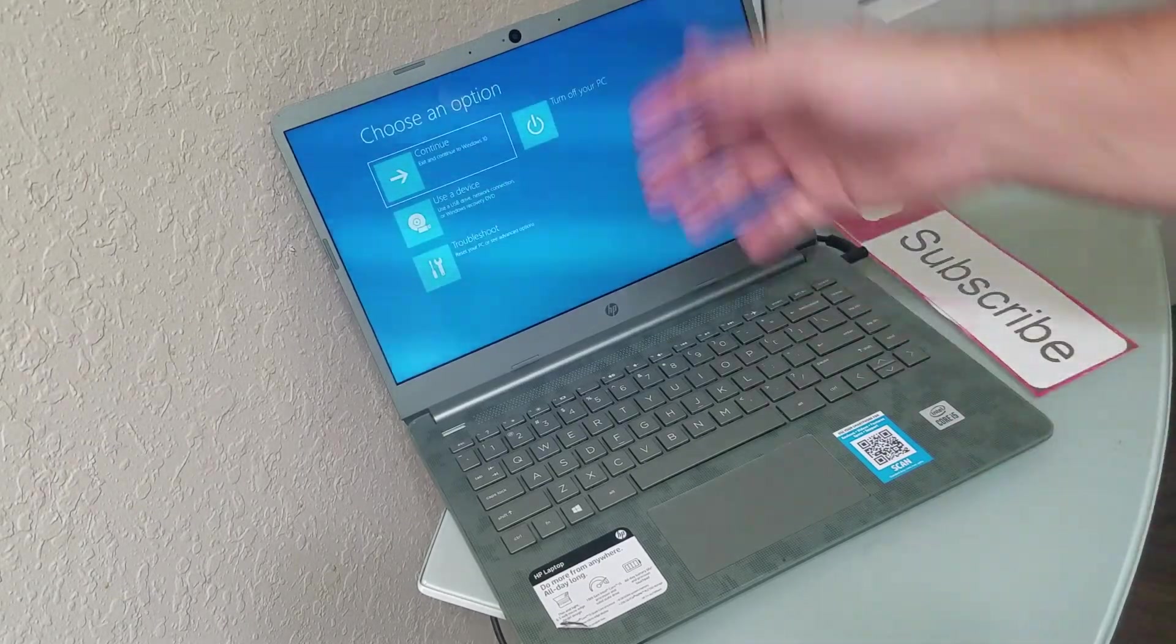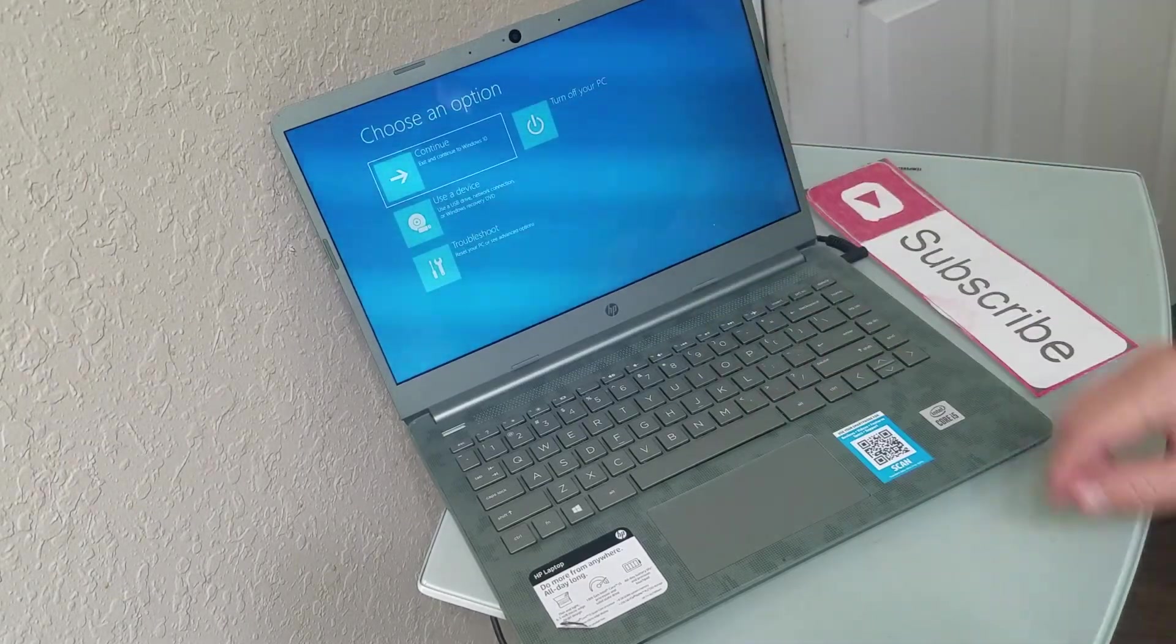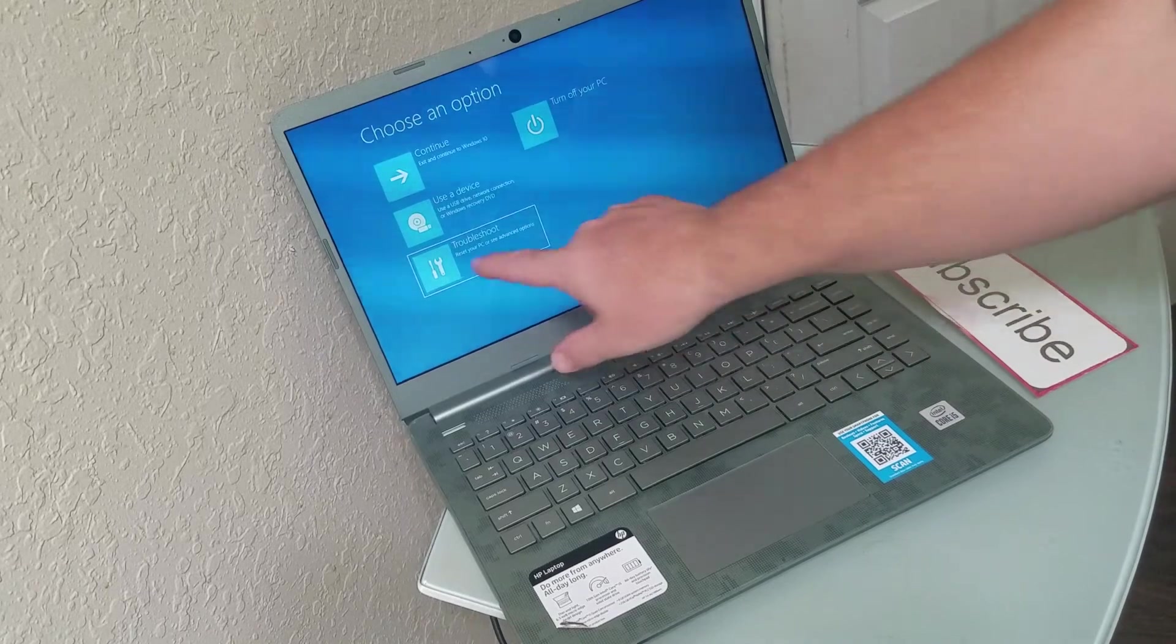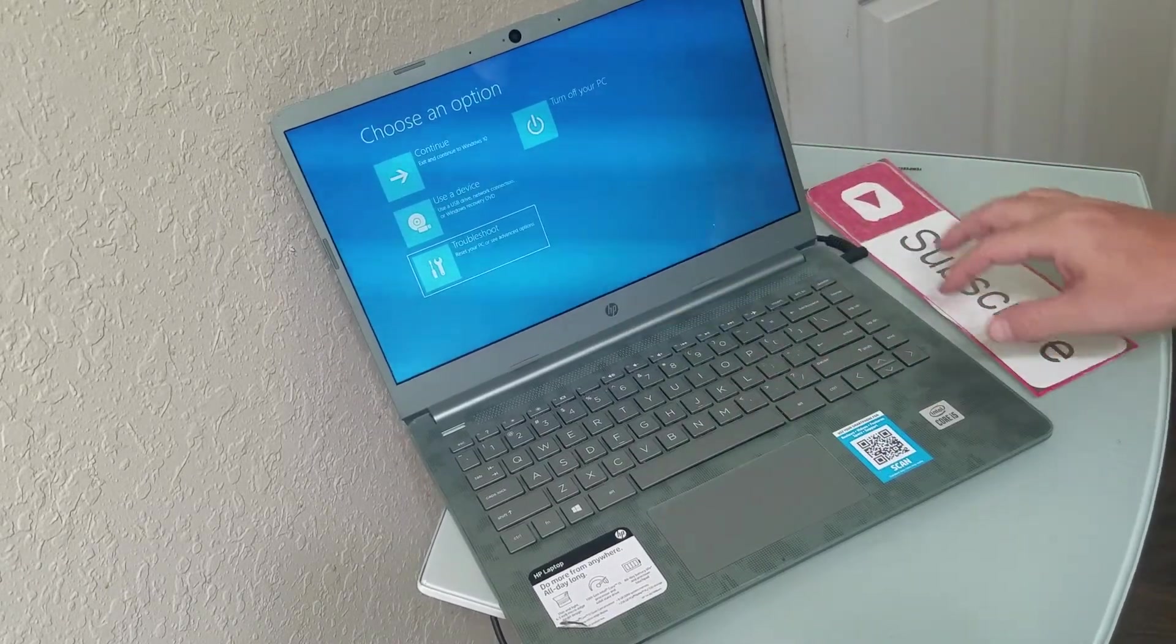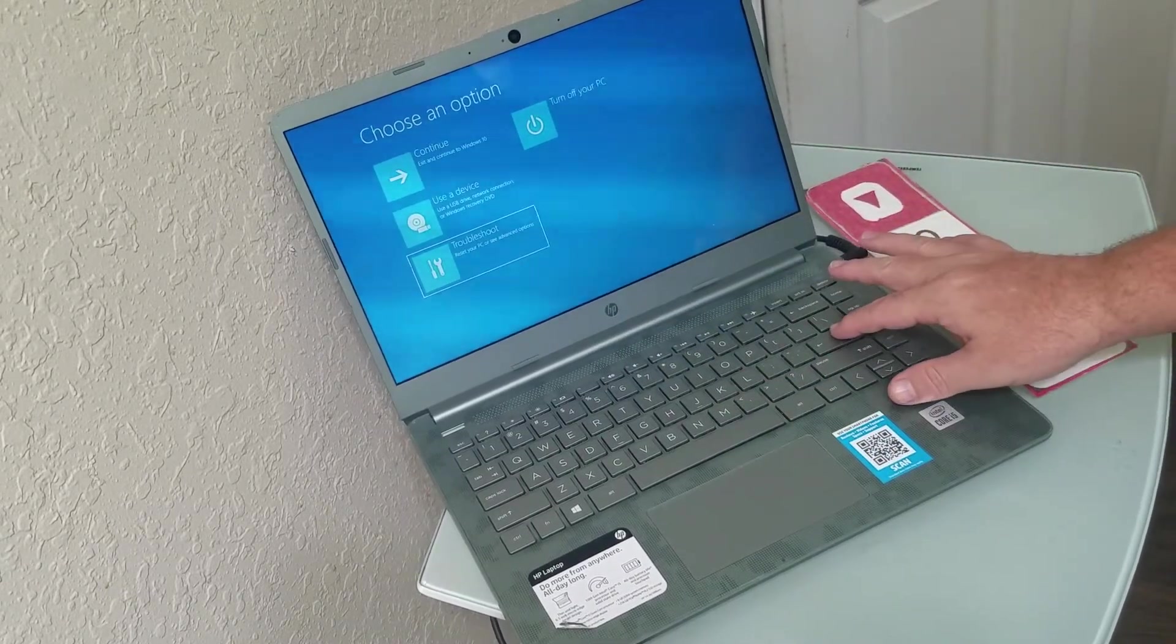Okay, from here, what we're going to do is troubleshoot. Hit enter.